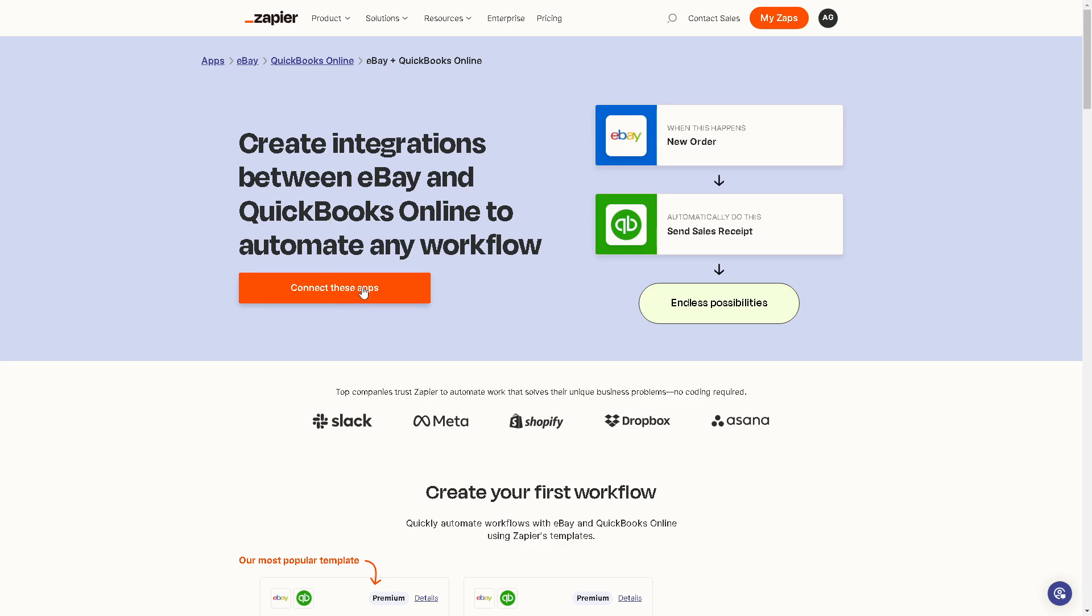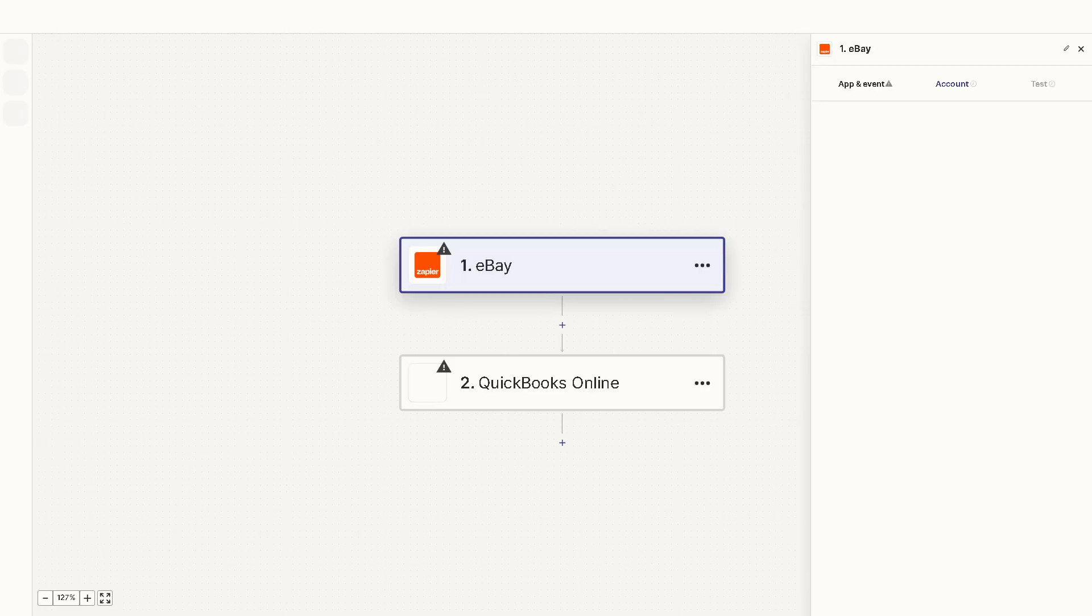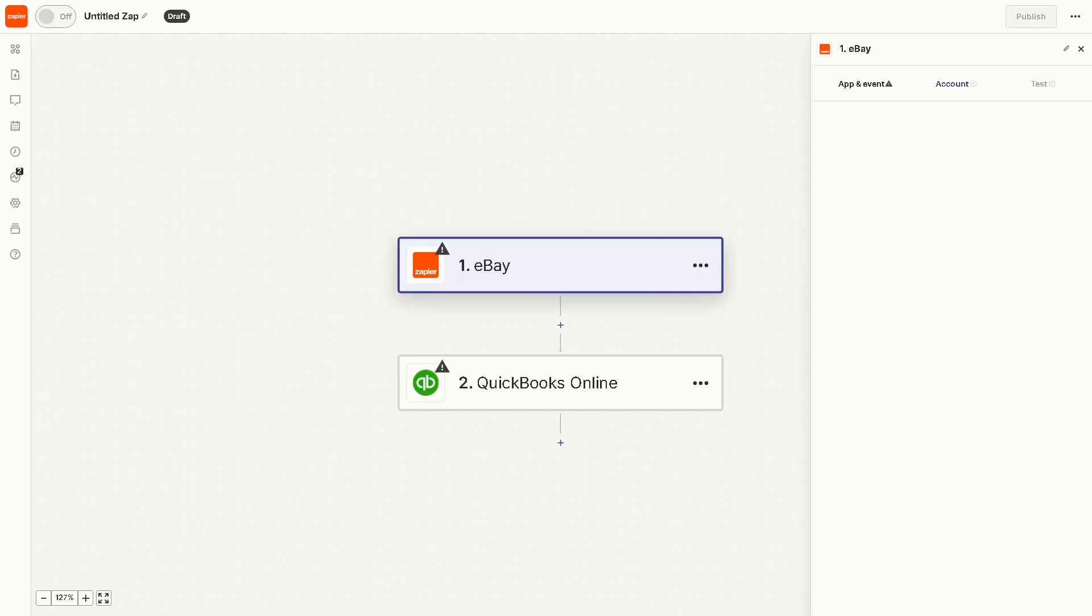Like when you have a new order, it can send a sales receipt. Just click on the orange button. Once you've done that, we will have a separate in-depth tutorial about eBay and QuickBooks.